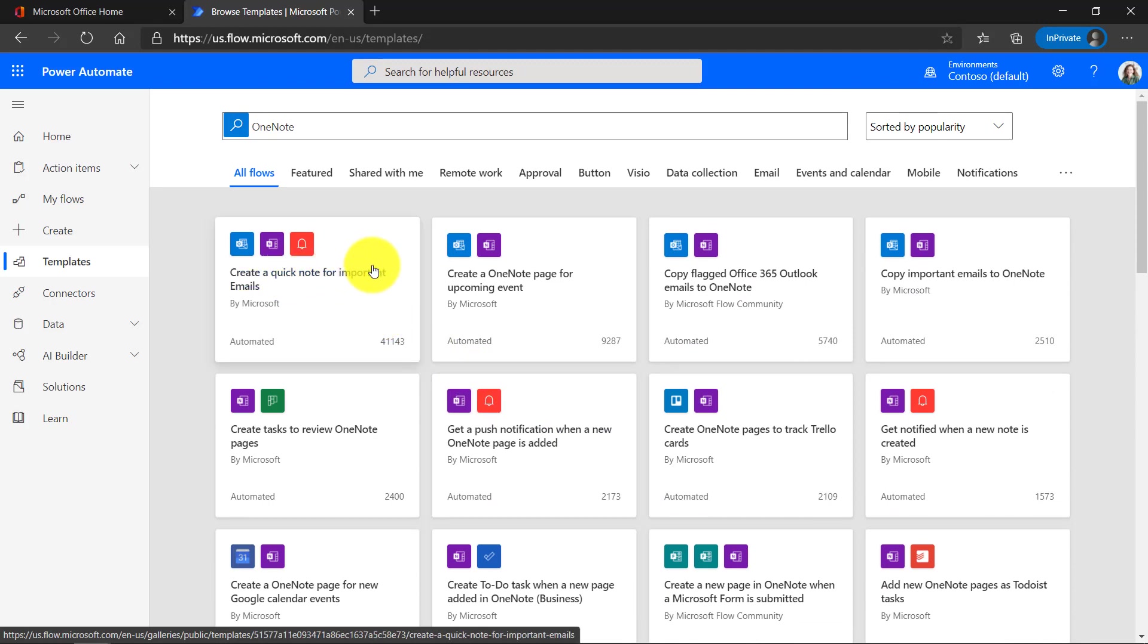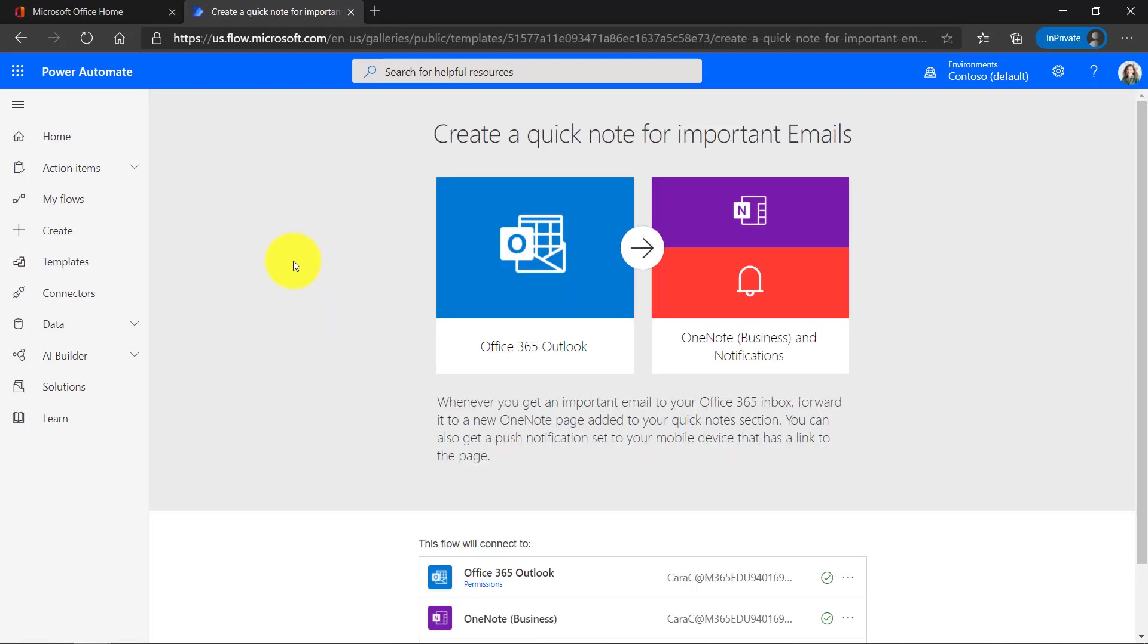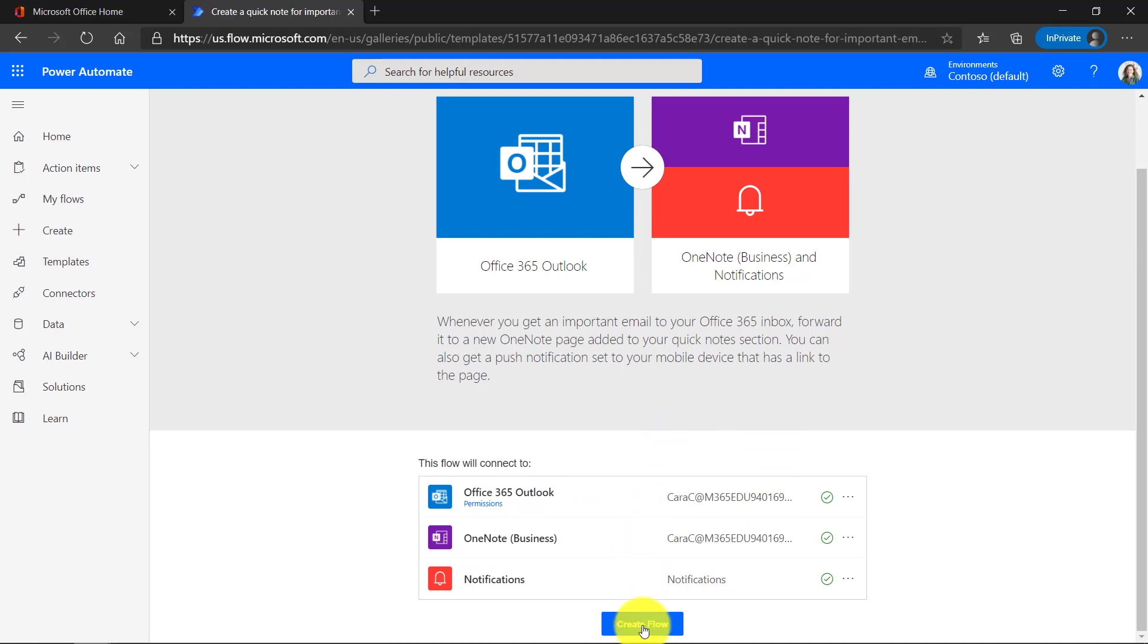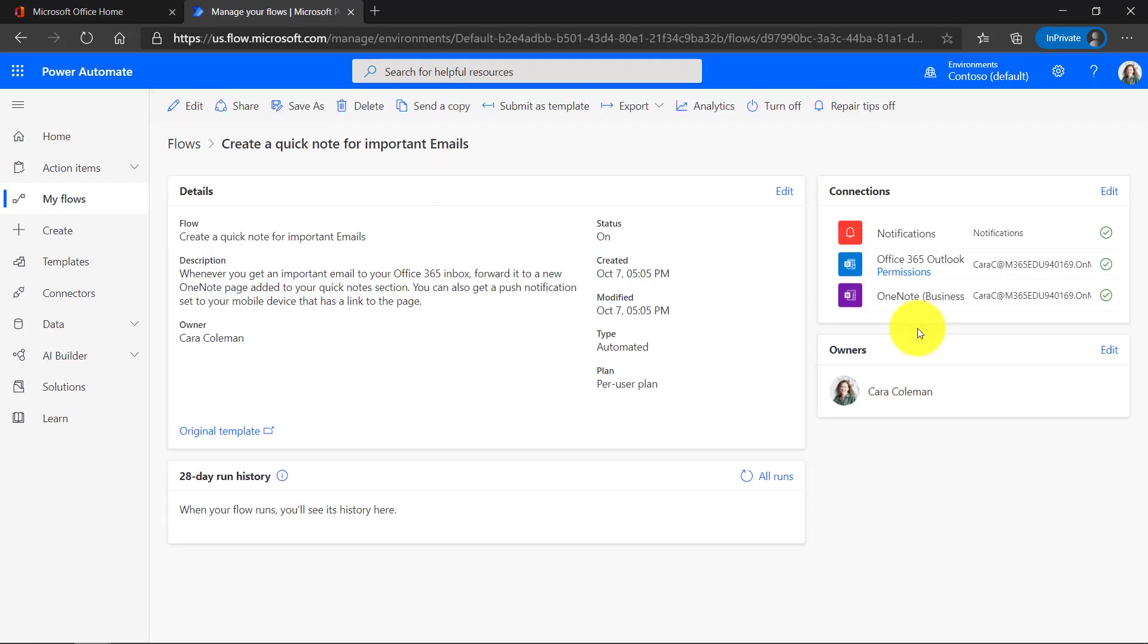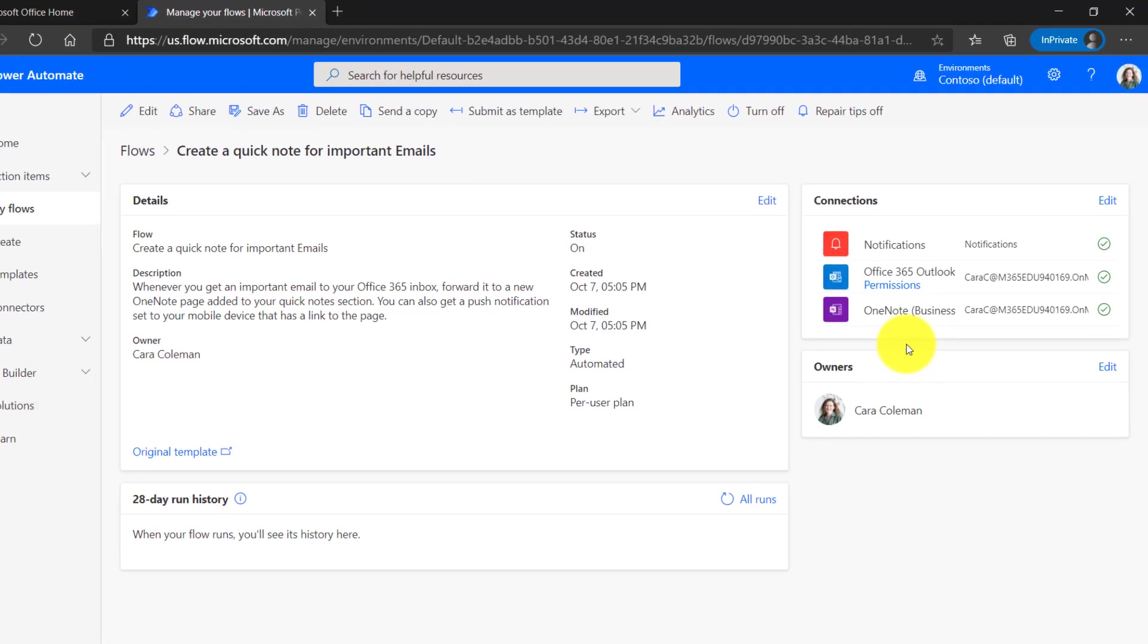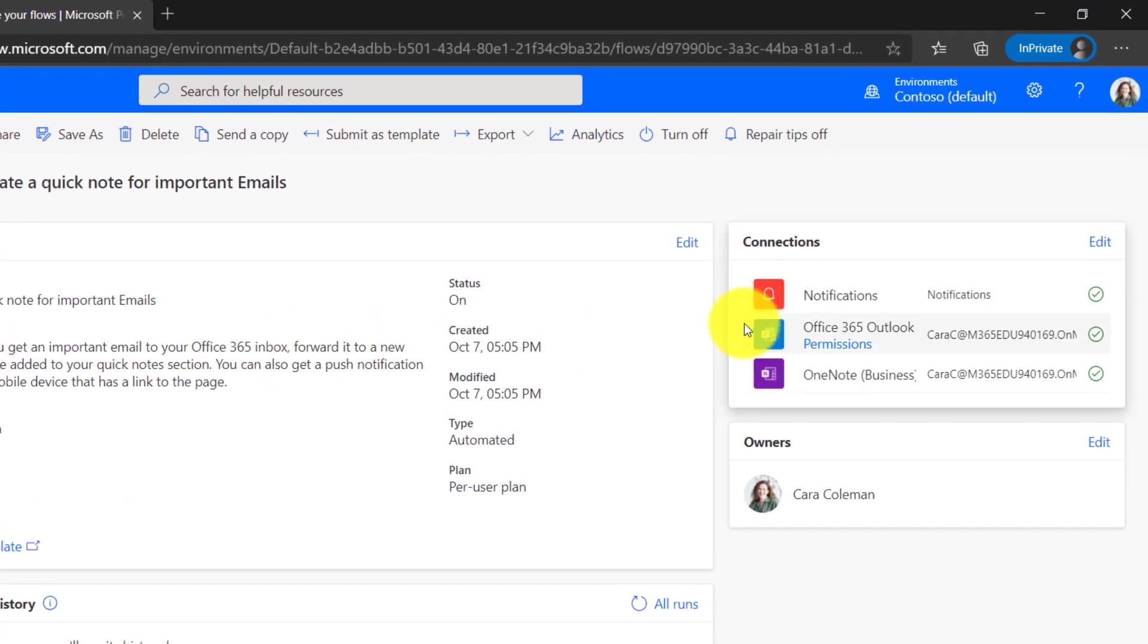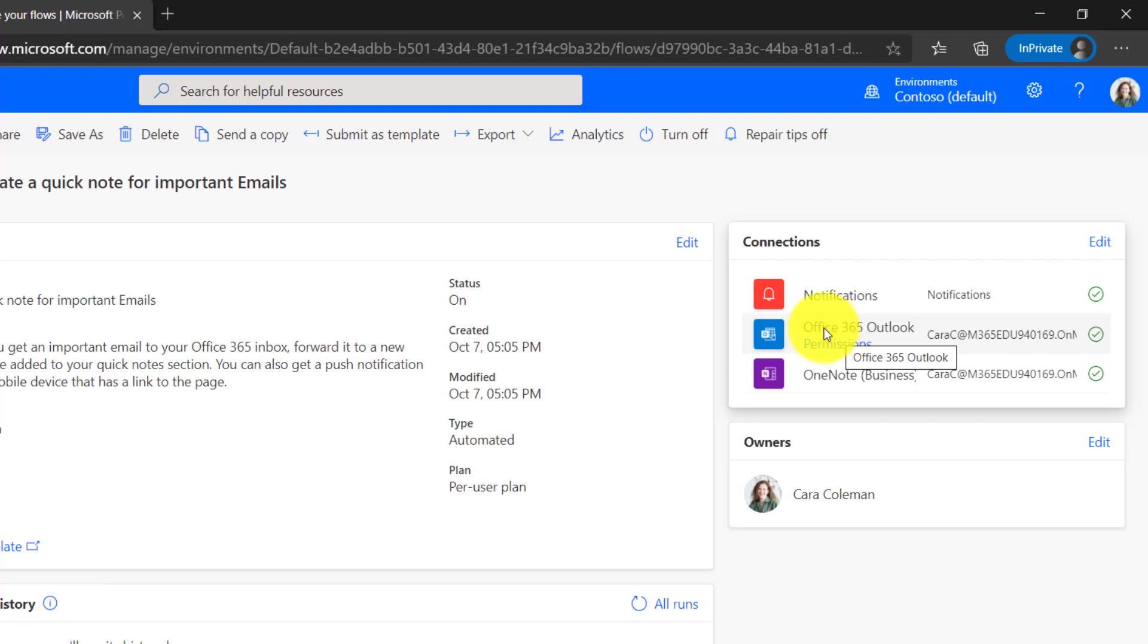Let's do a simple one. Create a quick note for important emails. Click that. And what it says is if I get a high priority email, I want to create a OneNote page and give myself a notification. So in this case, it's going to create a page in quick notes if I get a high priority mail. OK, that sounds good. Let's click create flow. So here's the flow it created. It creates a notification and it puts a OneNote page for quick notes whenever I get a high priority mail.